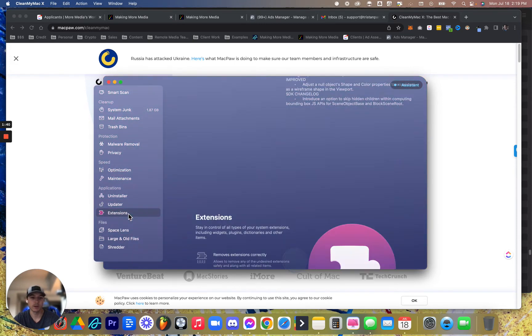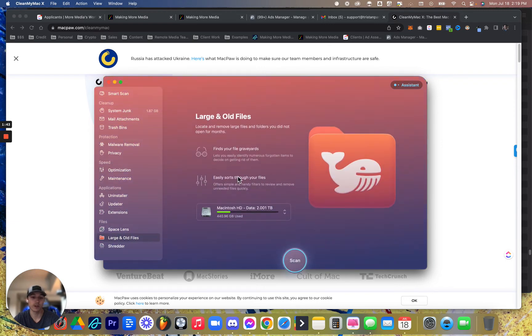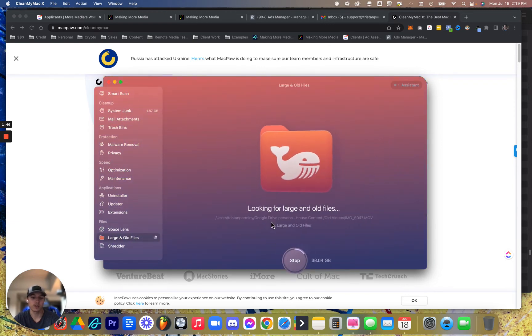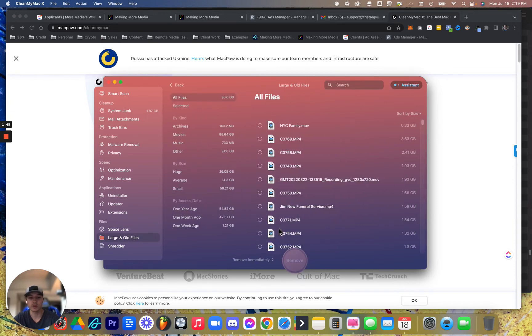I don't need to update my AR Studio. And then large and old files. This will be huge for you when you're moving your stuff around. You'll be able to scan and go through your entire library files by the gig.